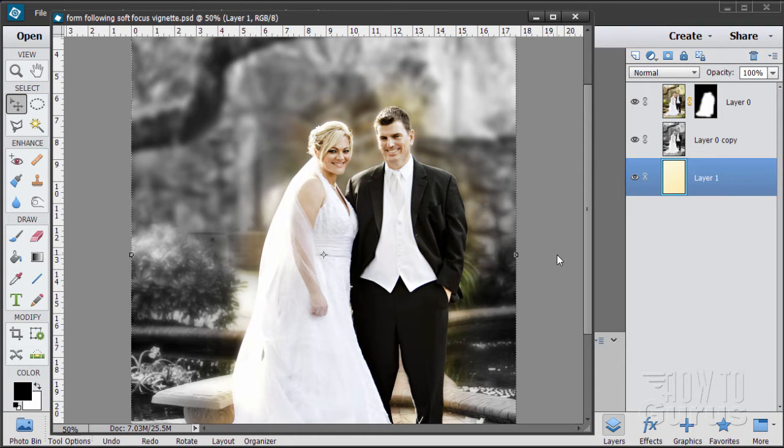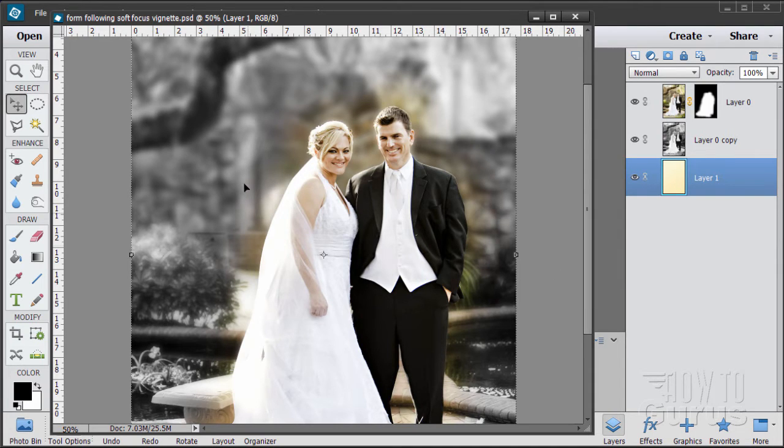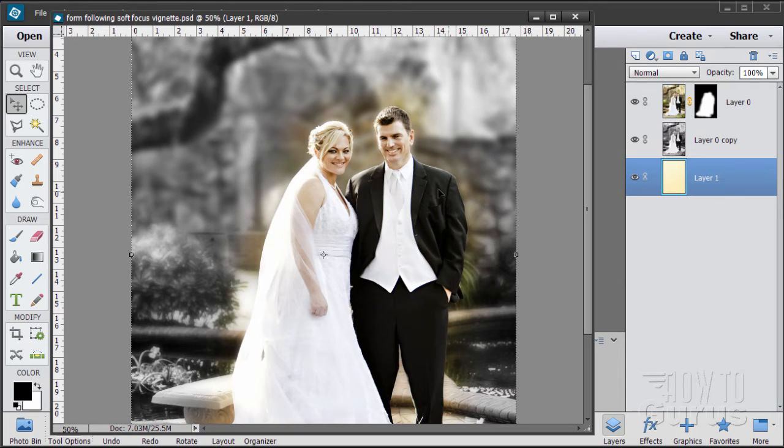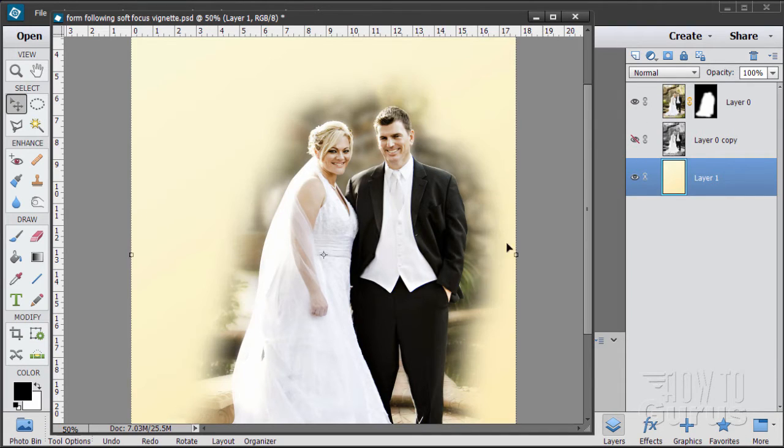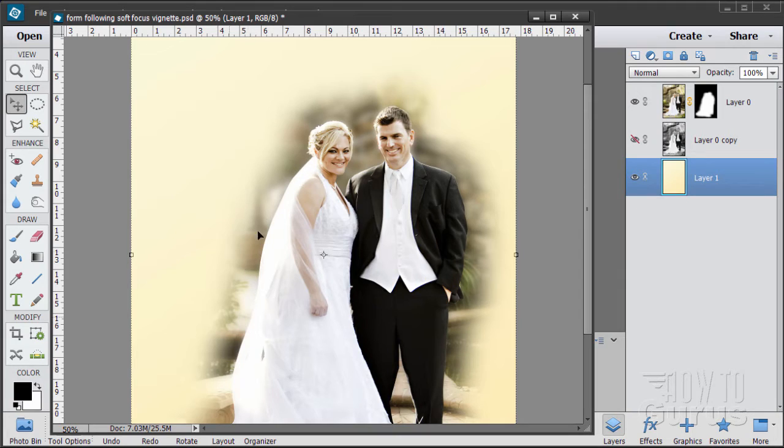In this Photoshop Elements video we'll be doing this special style for a wedding photograph where you have the couple in color and then it fades off into black and white outside. This is done by making a special mask, a form-following layer mask that then fades out. Let me show you how this is done.